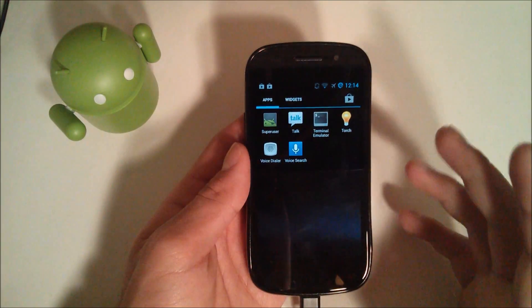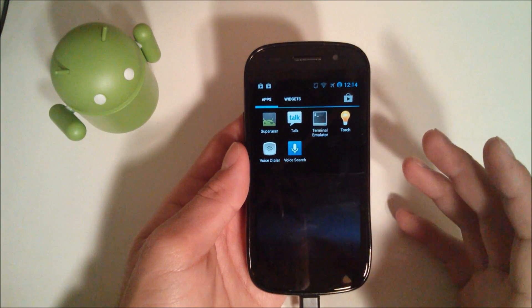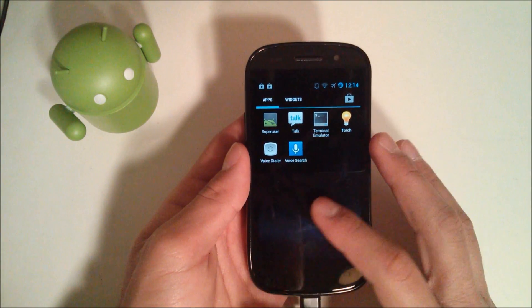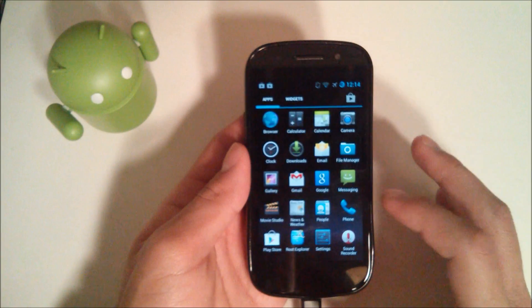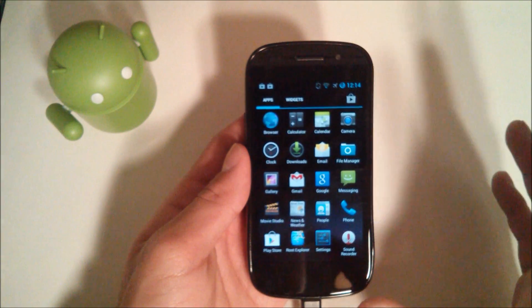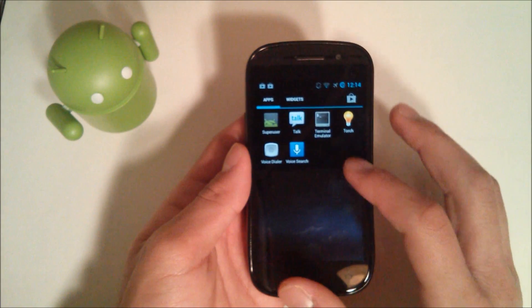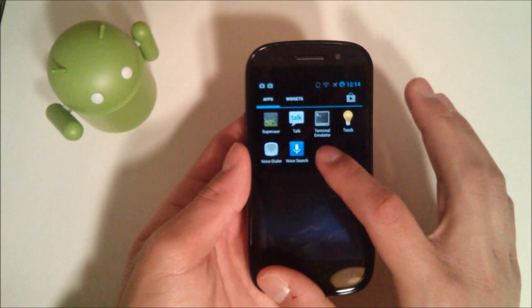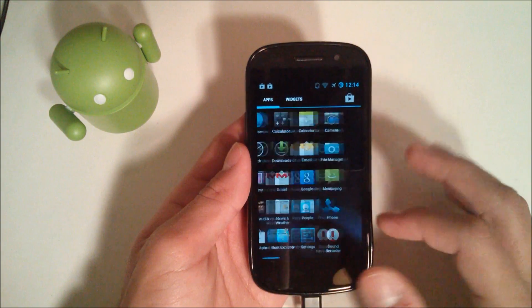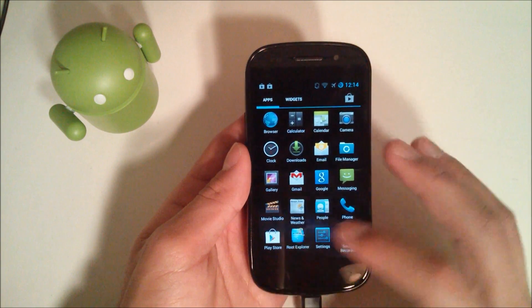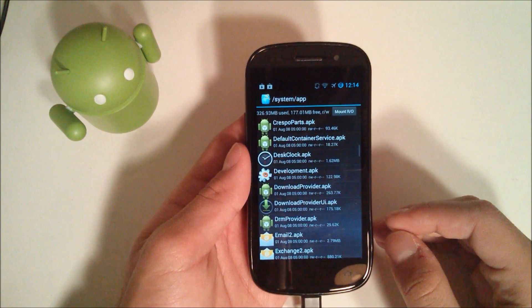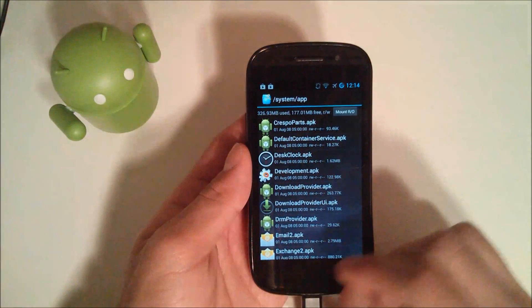For this test, since it's a Nexus S and doesn't come with any carrier-installed bloatware, we're gonna be deleting Terminal Emulator since I never use it and it's available from the market if I need it.